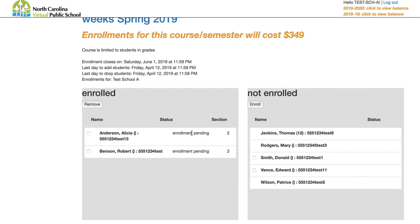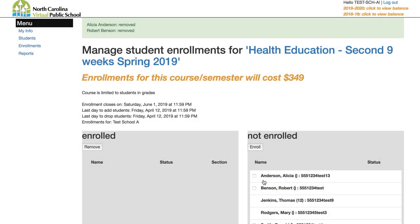The drop process is the same in reverse: navigate to the course you want to drop a student from and click the enroll button. Check the box next to any student you want to remove. A drop in the first 10 days doesn't count against your allotment totals, but after the tenth day it counts as a withdrawal — it still counts in your totals but there's no grade penalty for the student. Click Remove and you'll see the confirmation that the students have been removed.